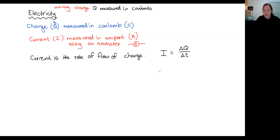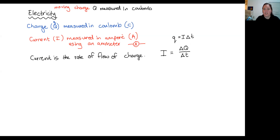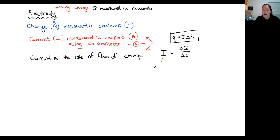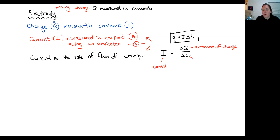Technically both uppercase and lowercase are correct, but on the formula sheet the version they have is Q equals I delta T. That is the version on the formula sheet and it effectively links these two quantities together. It says charge is current multiplied by time. I see it the other way — current or current strength is equal to the amount of charge in coulombs passing a point per unit time.